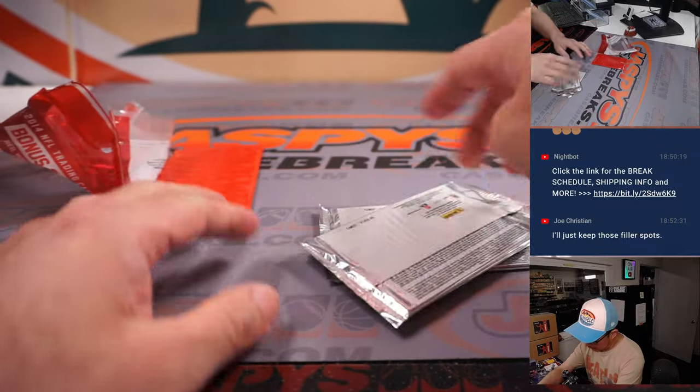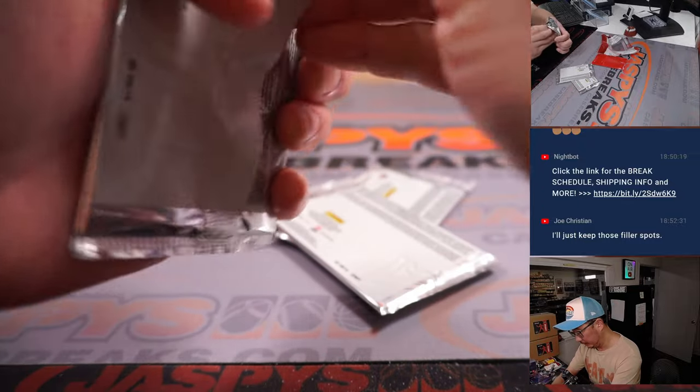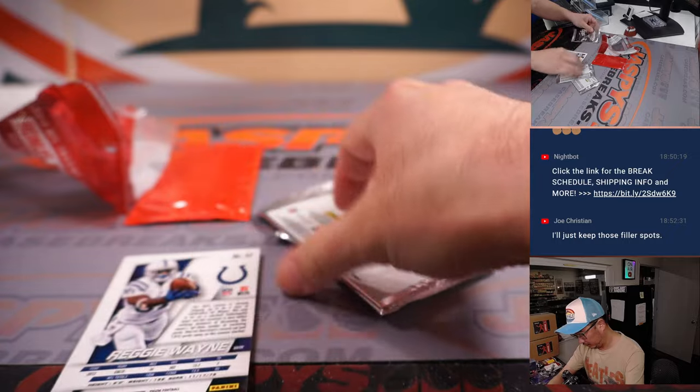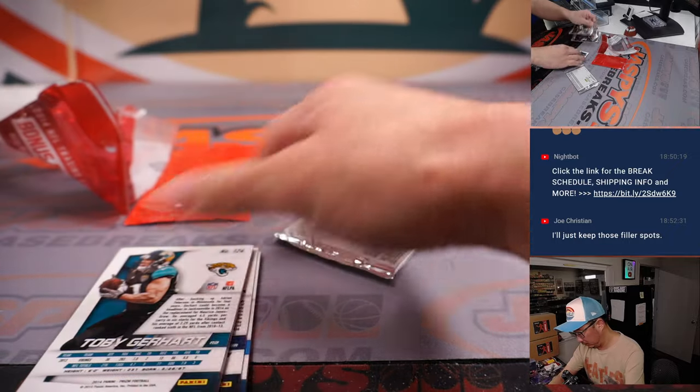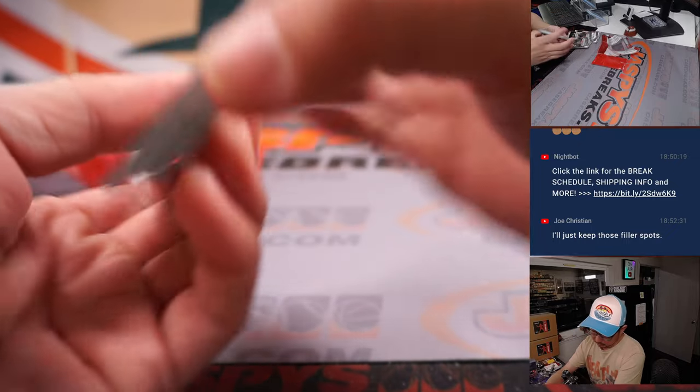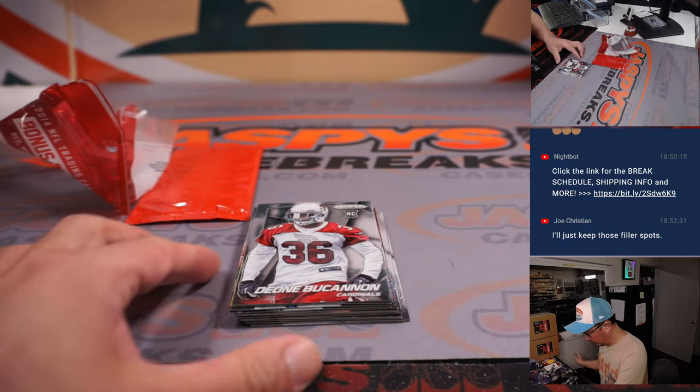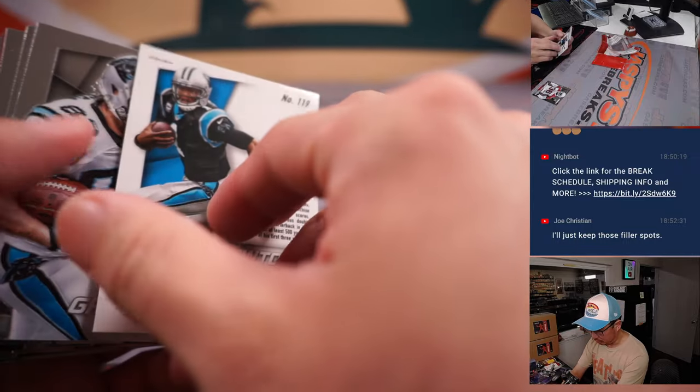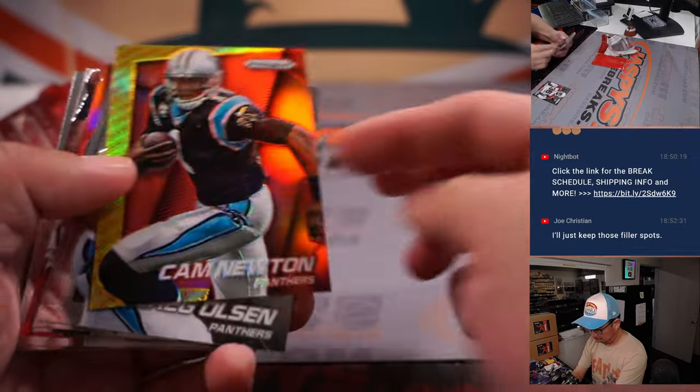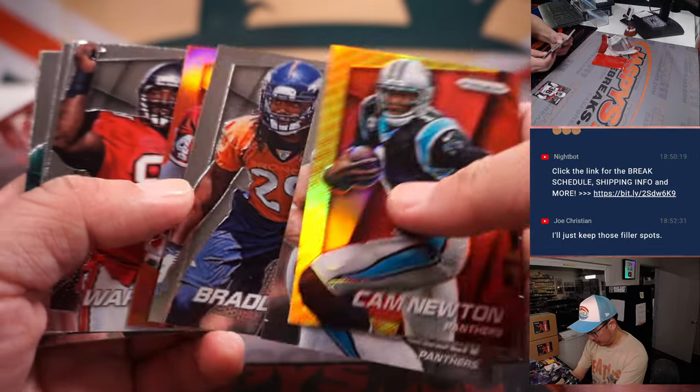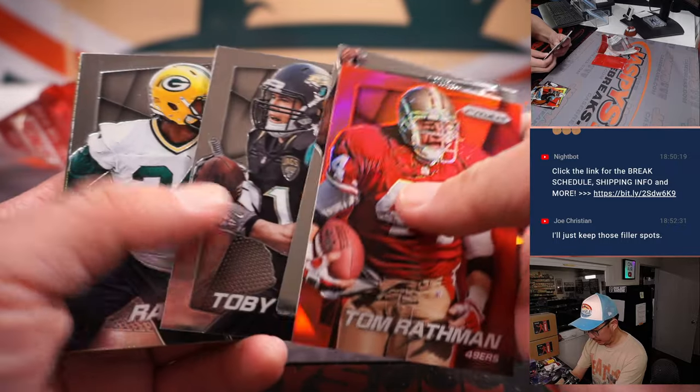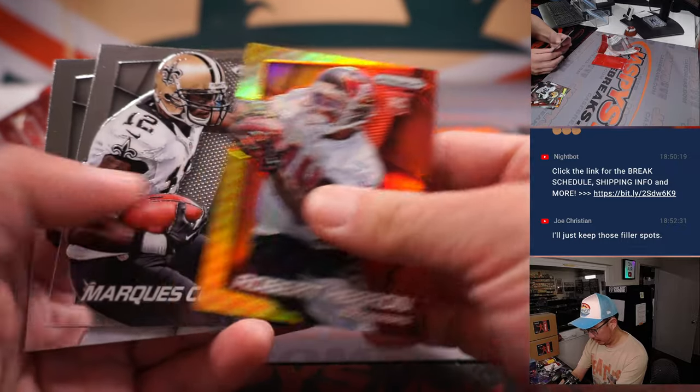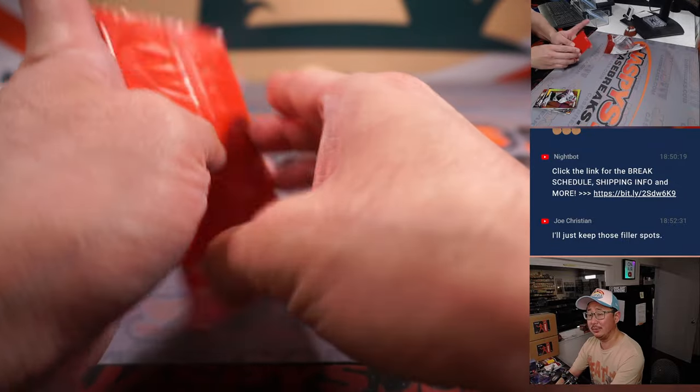Let's see what we got here. A little blast from the past. Cam Newton. Different parallel there with Cam Newton. Tom Rathman. Robert Heron. Reggie Bush. Alright, nothing too crazy here. What about in here?